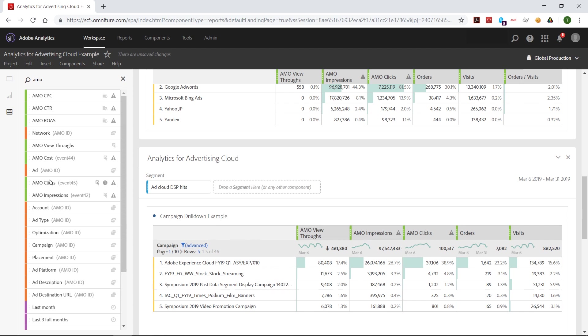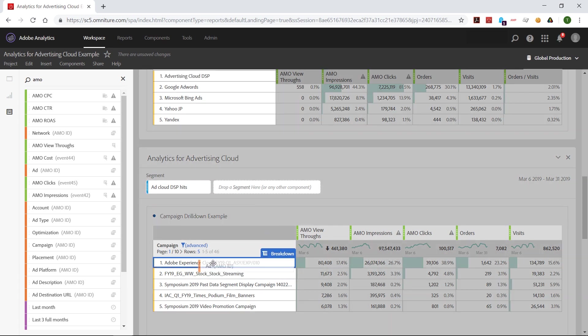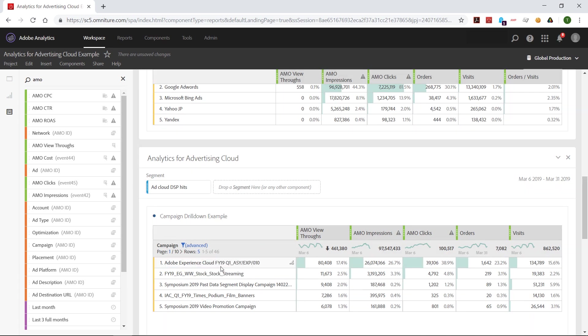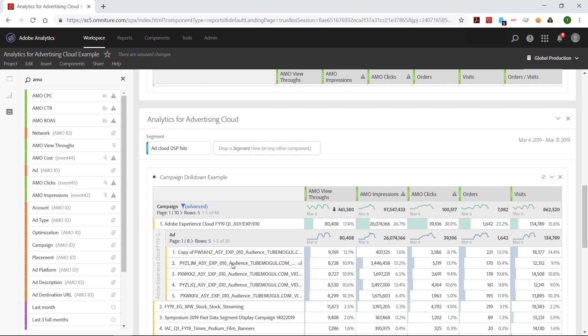And I can drill into this further. Let's say I want to see how the ads were performing on this first campaign. Just drag and drop in there. I can see the various ads and their performance.